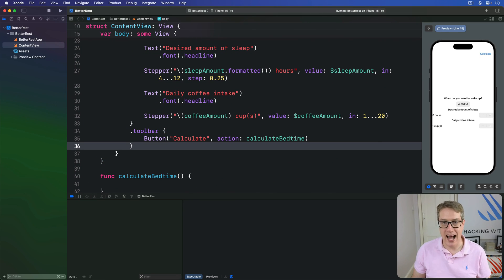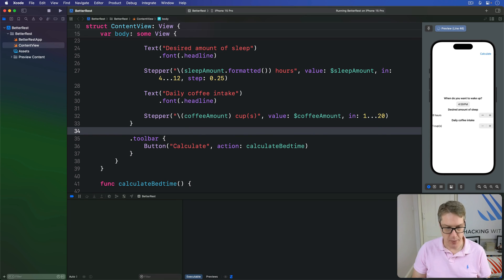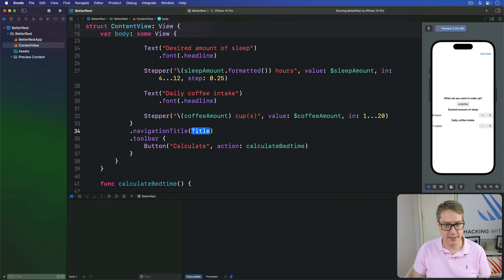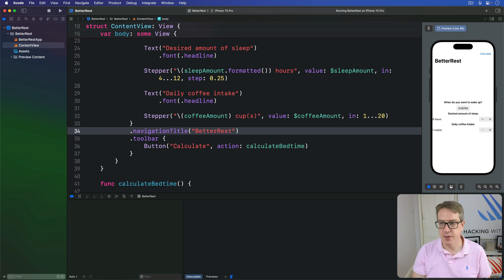We'll also add a navigation title to the top bar here, which will be like this, better rest. That's our little view here.